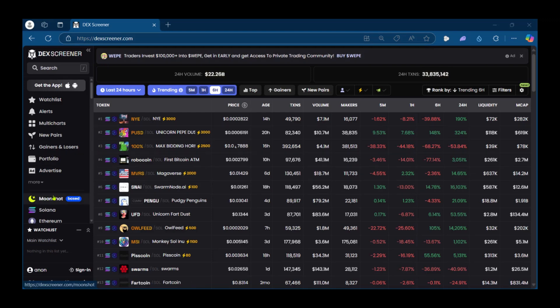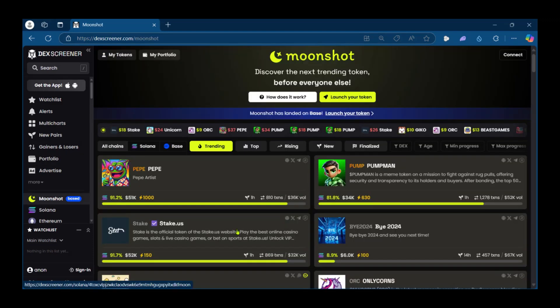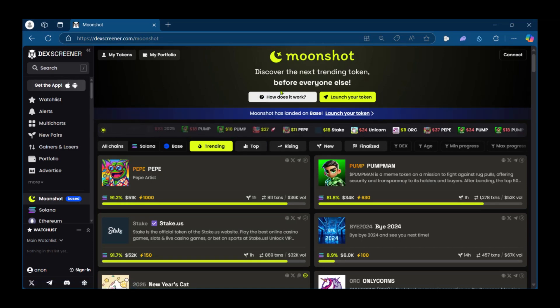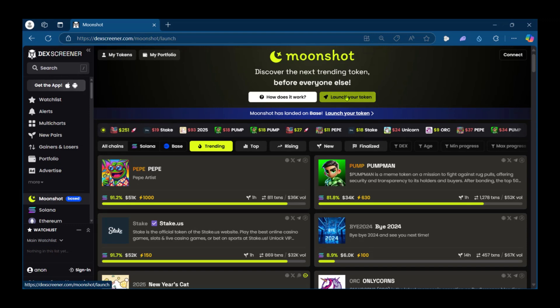Now on the left side you can see Moonshot, we're going to click on it and it's going to take us to this page. On this page you can see at the top here, launch your token. We're going to click on launch your token.